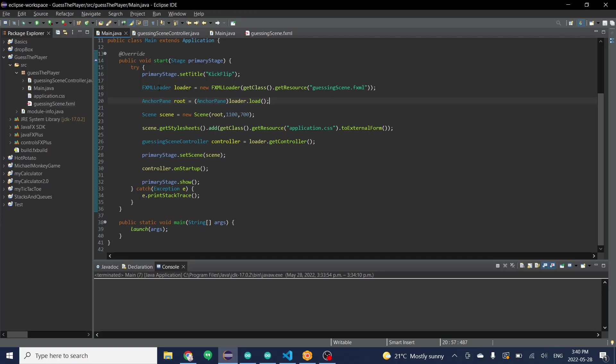We're going to separate the loader. So we're just going to define it first. So we're going to load the FXML, we're going to use that to load the pane and get the scene, get the CSS.